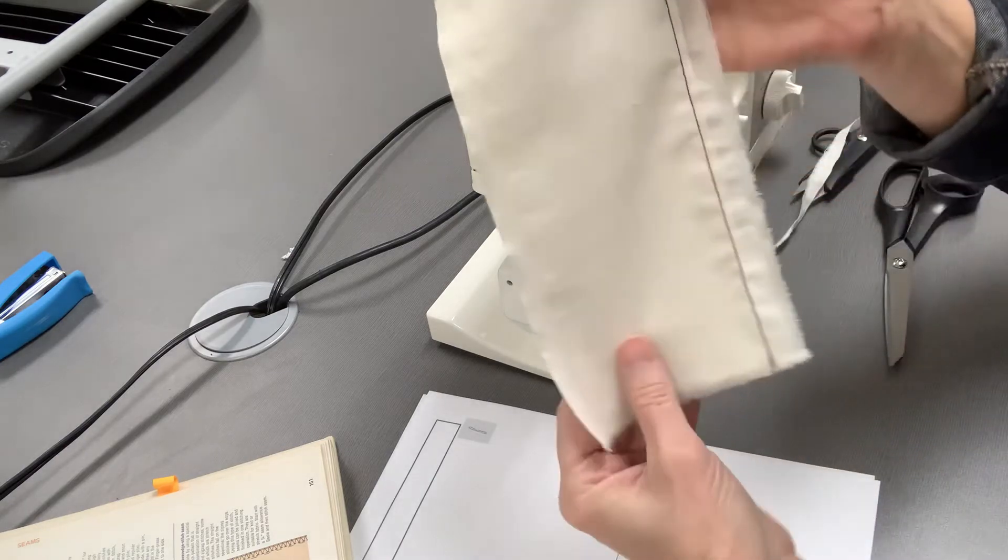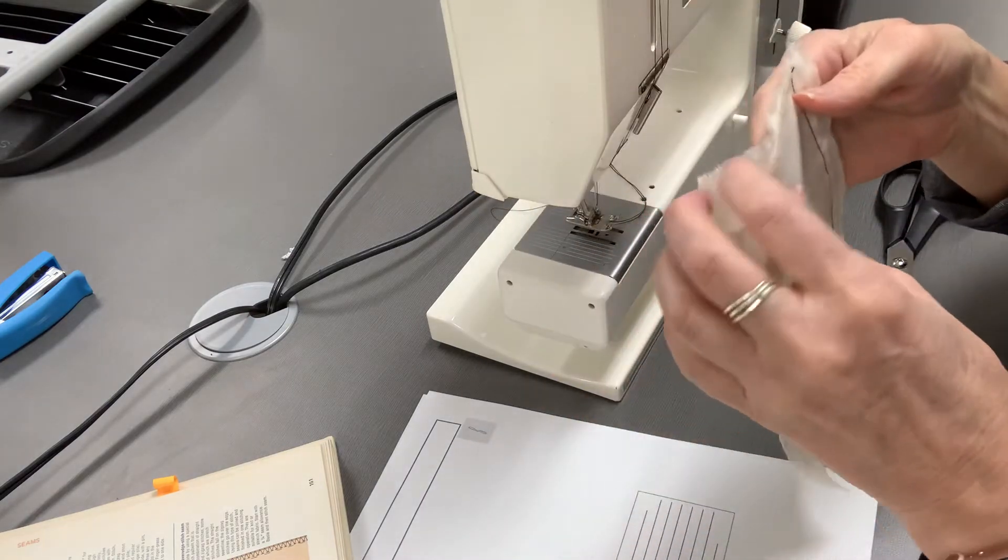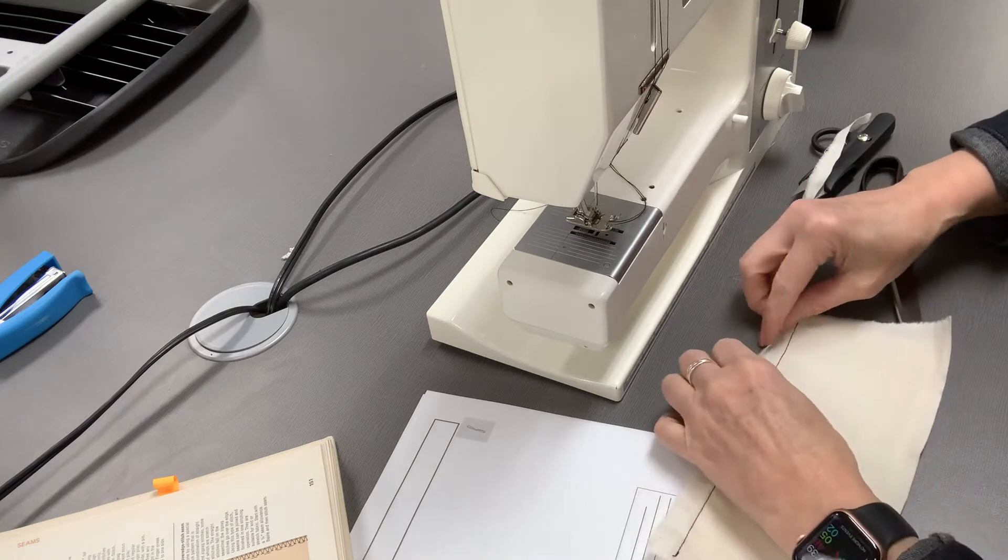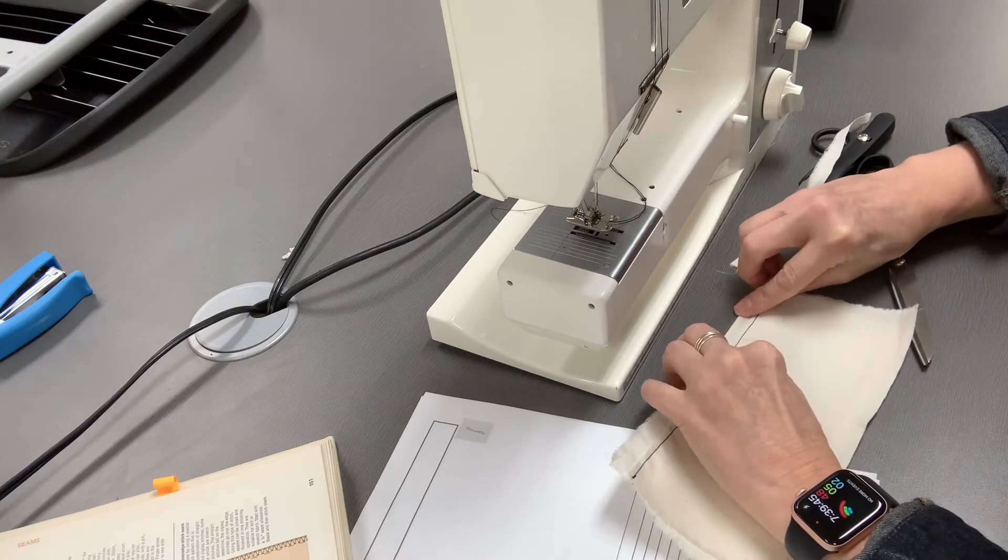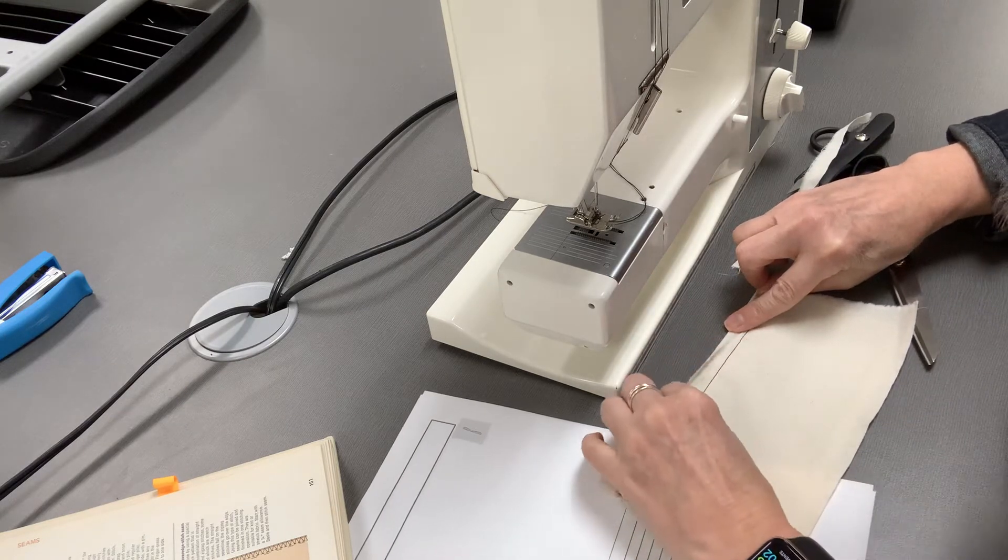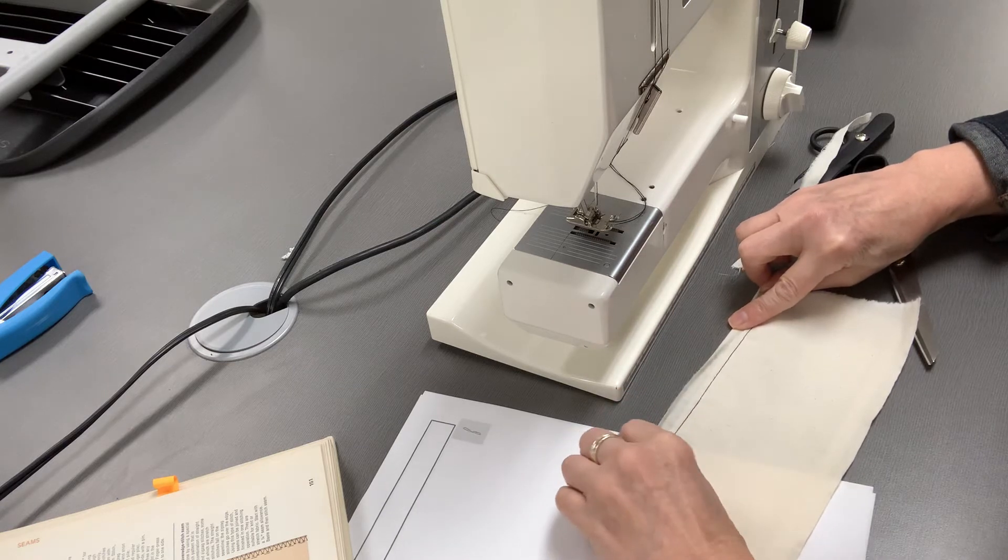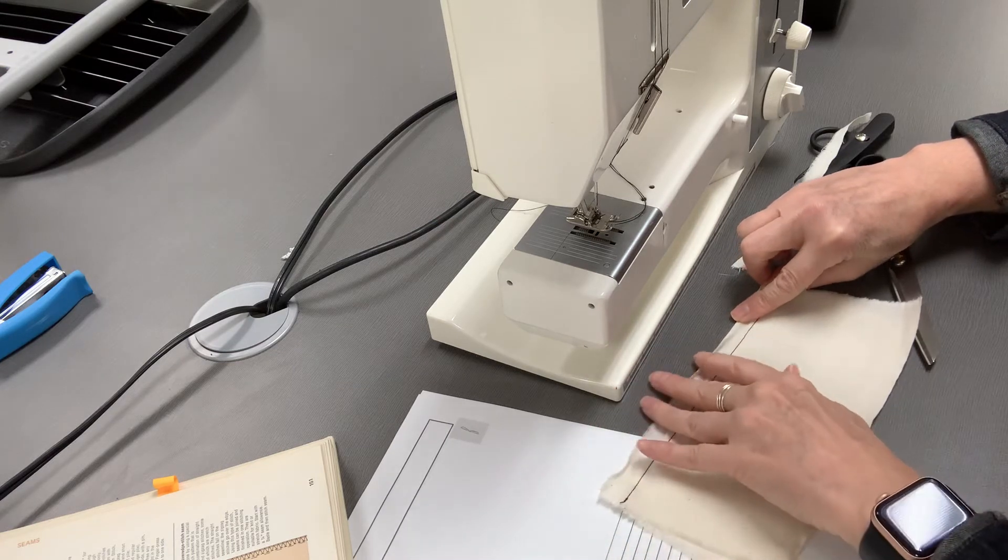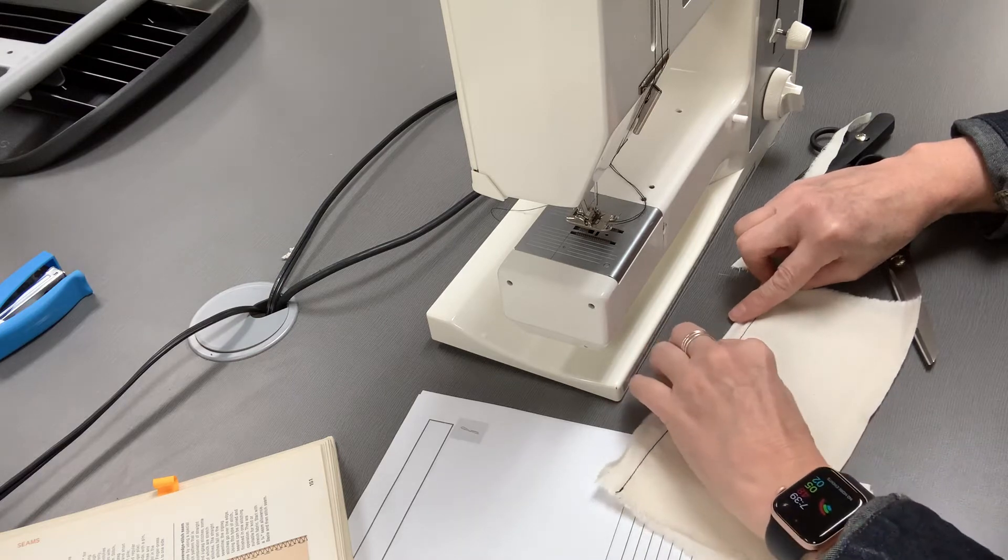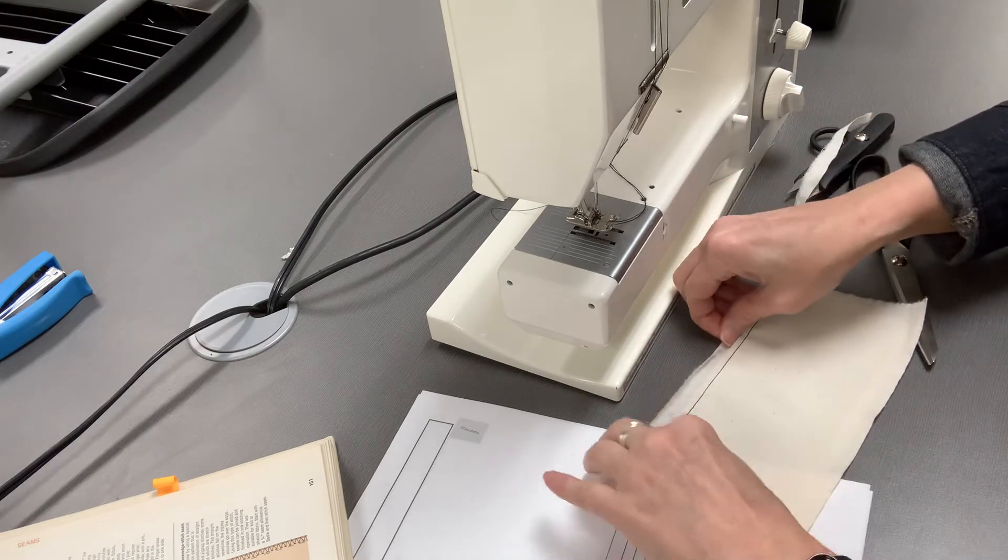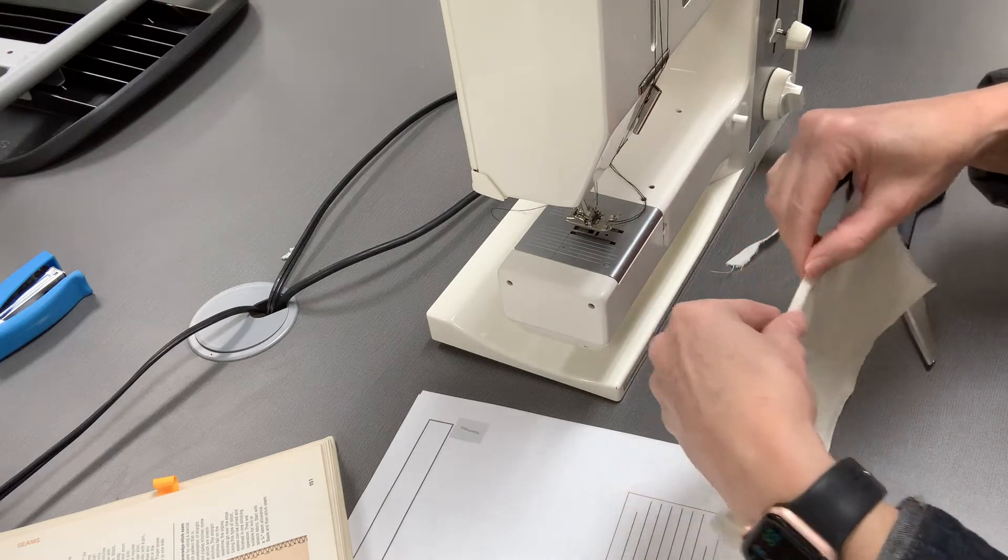So it should look something like that. Then the next thing you're going to do is you're going to go to the iron and you're going to press under like an eighth of an inch on this other seam allowance. You're going to press that. So I'm going to go to the iron real quick and press that.